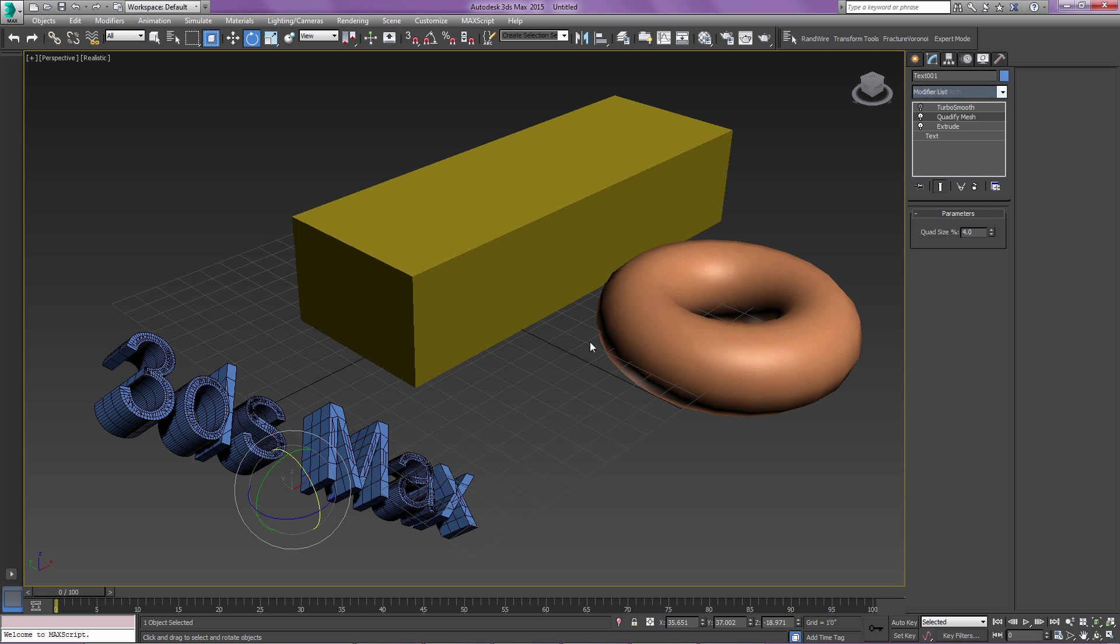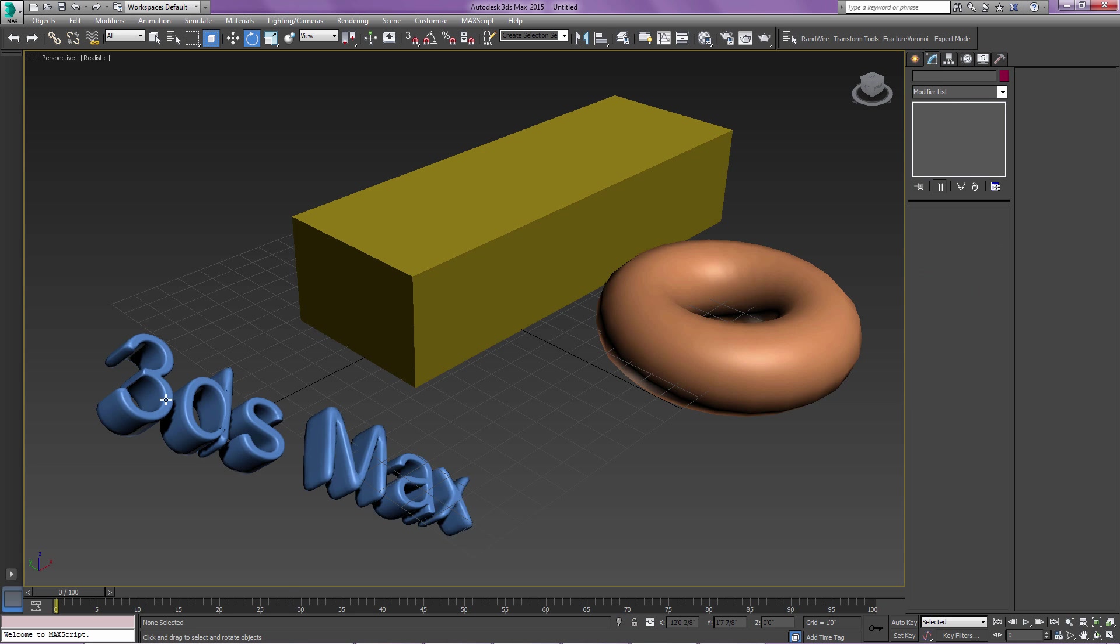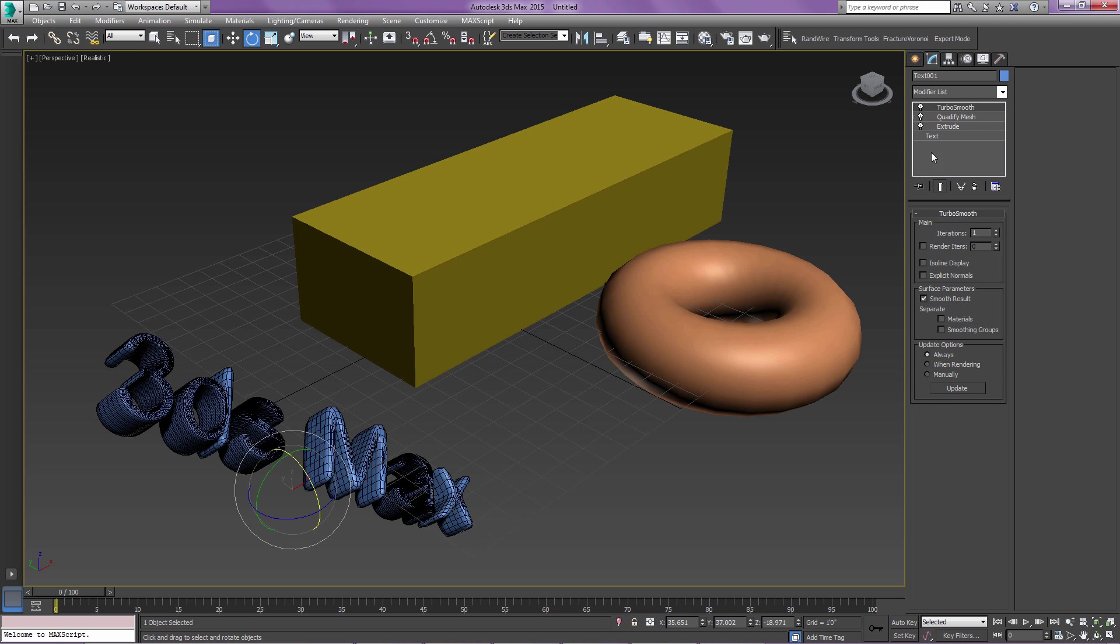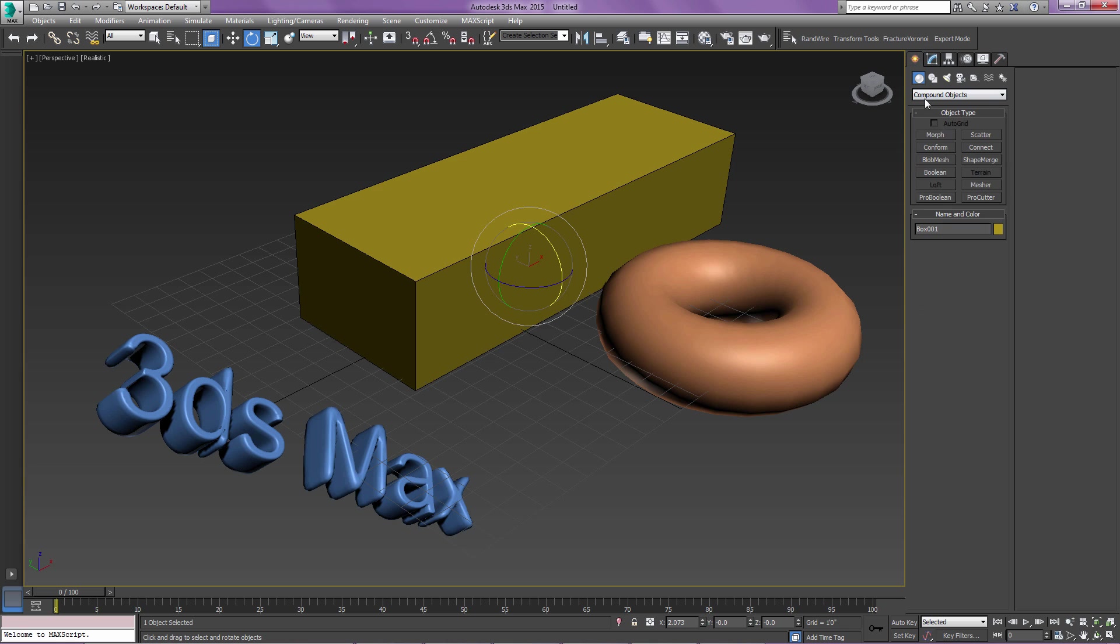If you just come down and do a Quadify mesh and then do a TurboSmooth, you can see that the results are going to be nice and smooth. And you can adjust that Quadify based on the size. So just to show you this on a compound object.